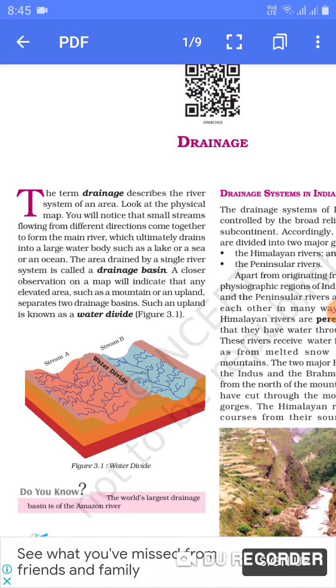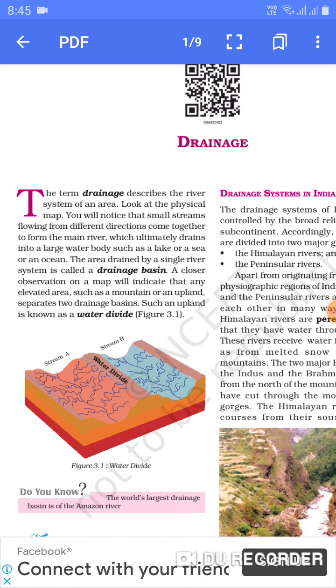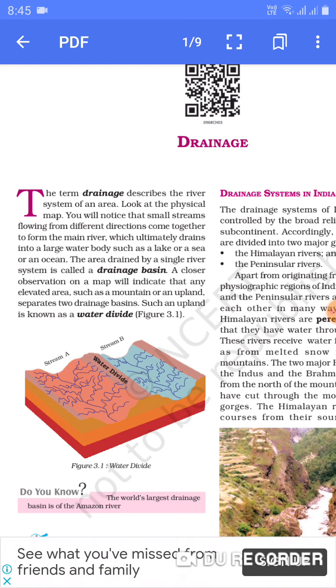And the area drained by a single river system is called a drainage basin.